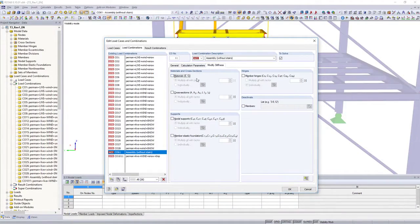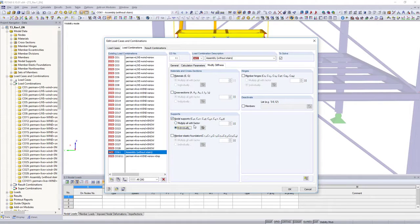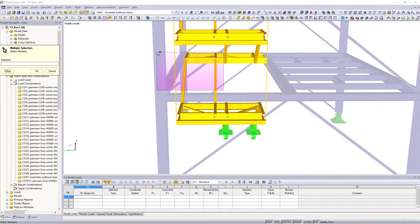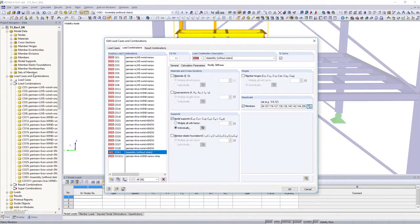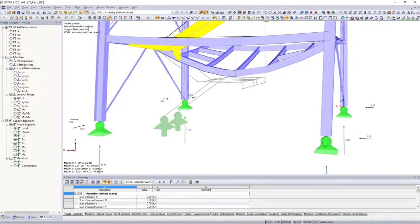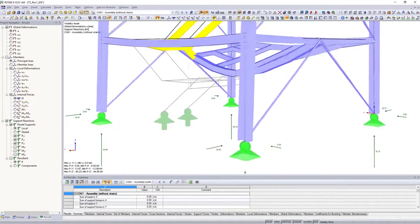Simulate different operating situations, by adapting hinges, cross sections and supports, or by deactivating single members for single load cases and combinations.